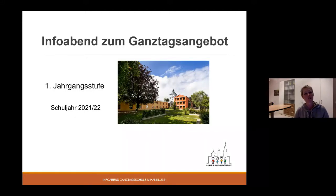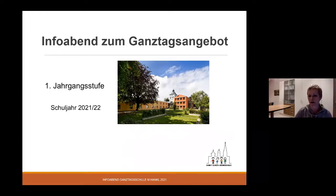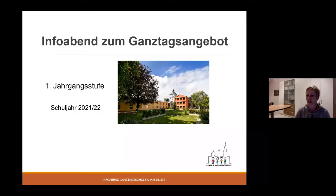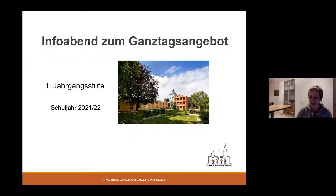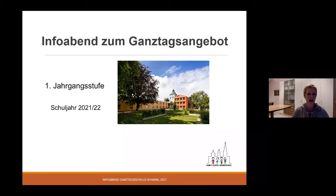Liebe Eltern, wir haben heute die Form des Online-Elternabends gewählt. Die Informationen im Oktober haben Sie ja über ein Video erhalten. Wir dachten uns diesmal, es ist vielleicht besser, das in Form eines Online-Elternabends zu machen. Dann können Sie uns Fragen, die aufkommen, gleich schreiben. Dazu haben Sie die Möglichkeit, im Chat das einzustellen und wir werden dann im Laufe des Abends auf Ihre Fragen eingehen.